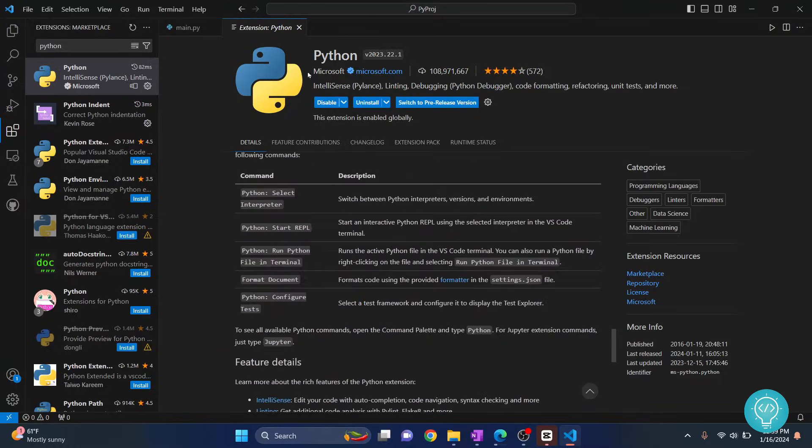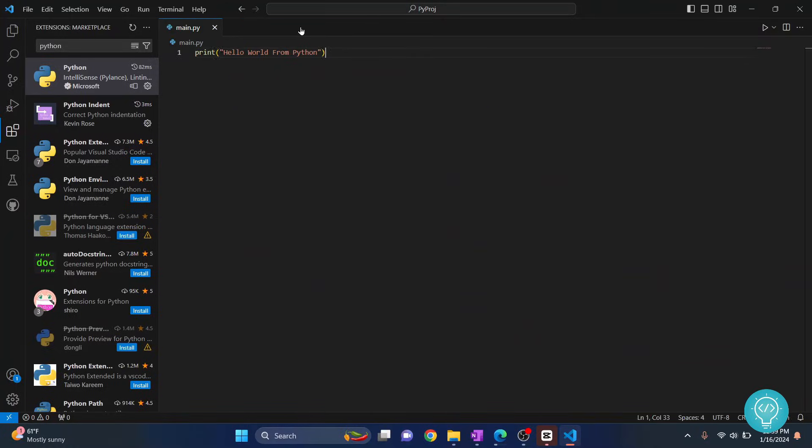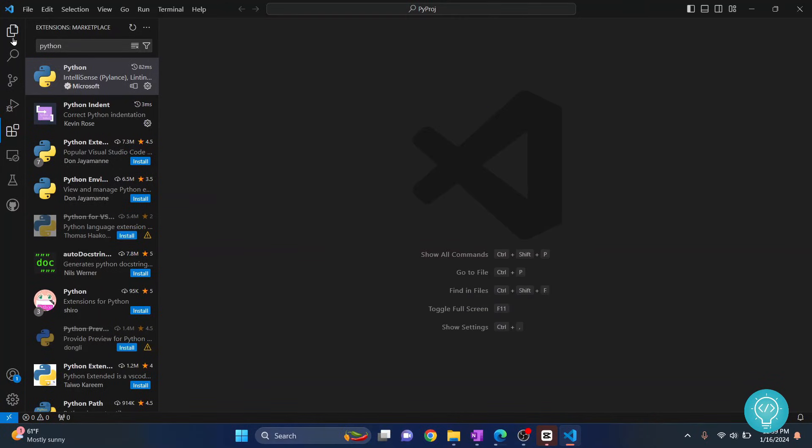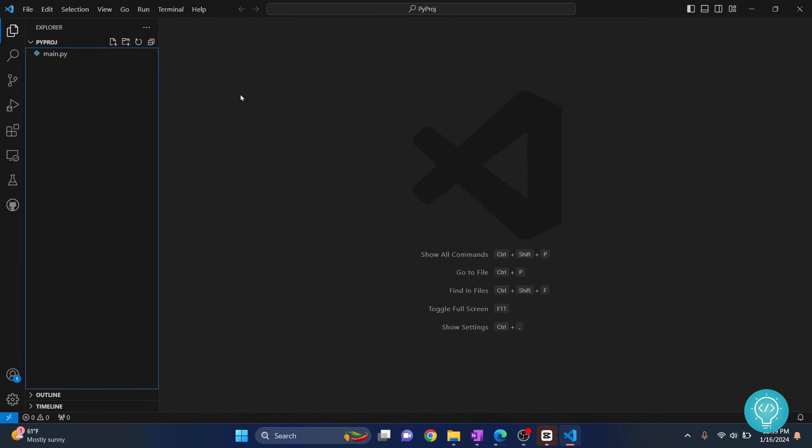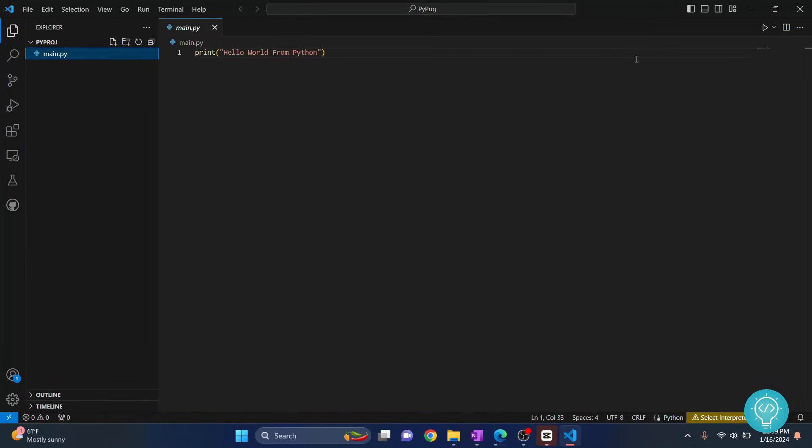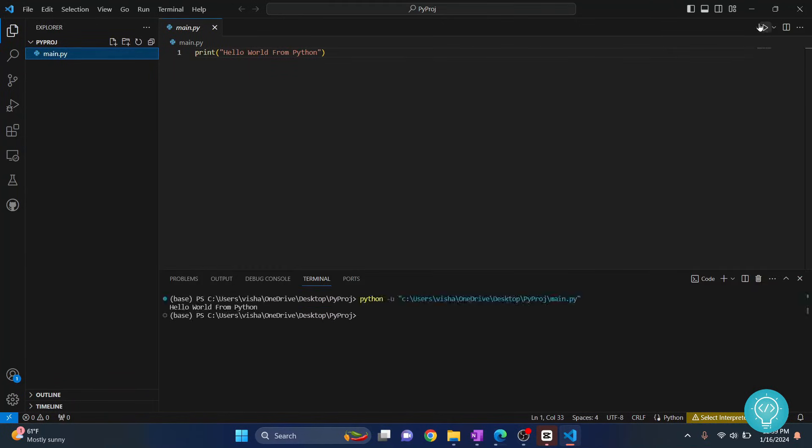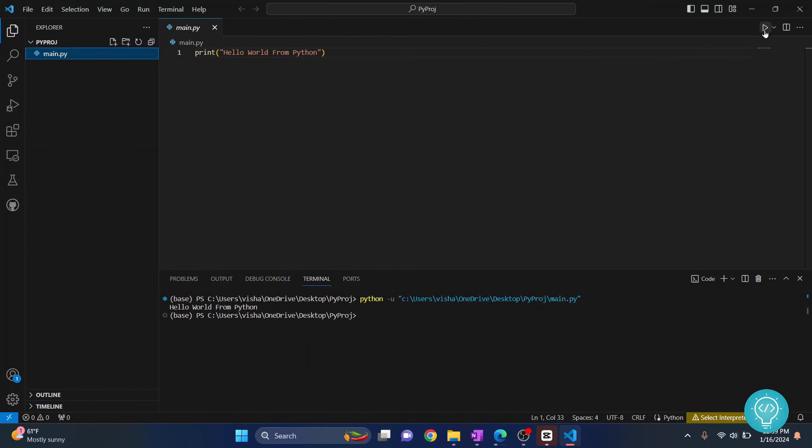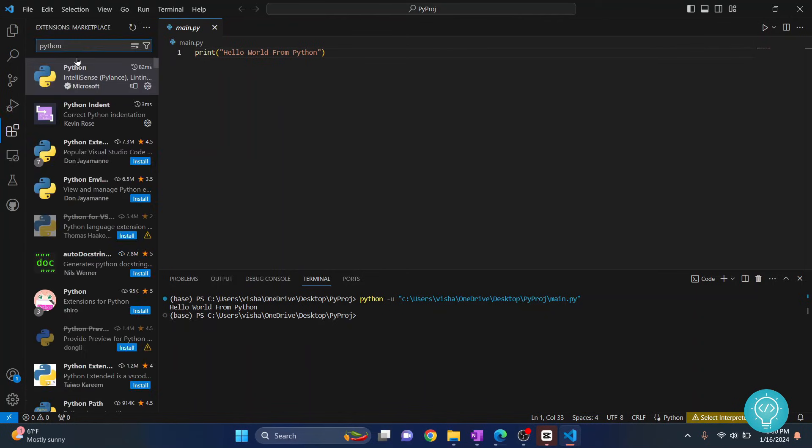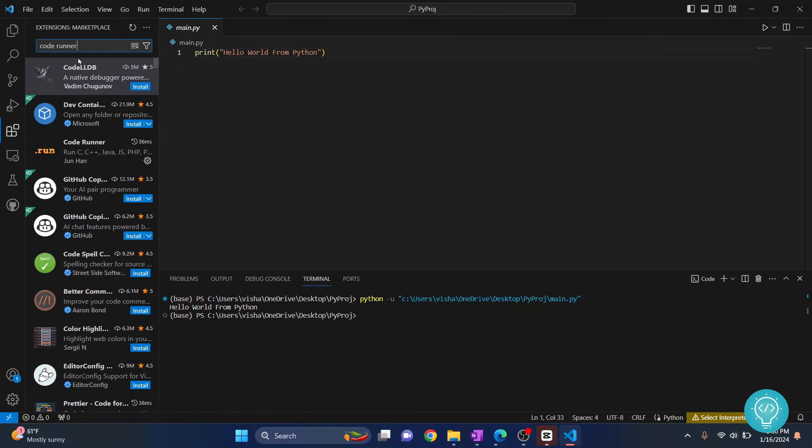And another thing is you can just run this code by clicking this button. But in your case you will not see this button at the moment. Now why is that? Because this is also an extension. To make sure you have this button here, go to extensions and search for Code Runner.